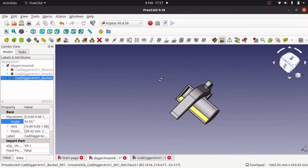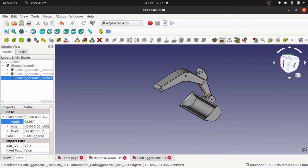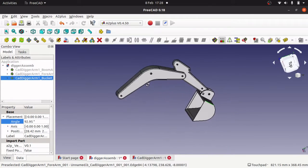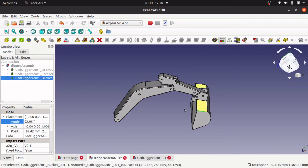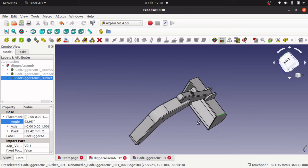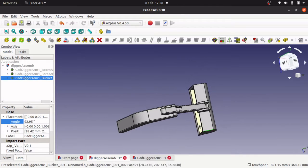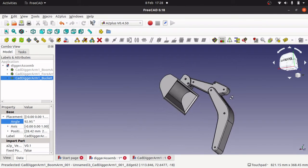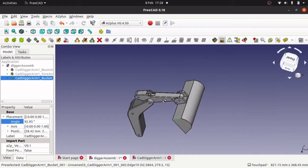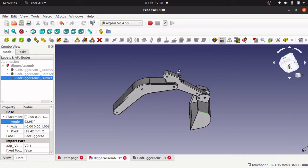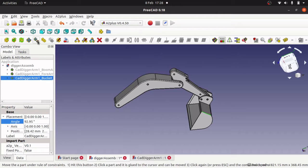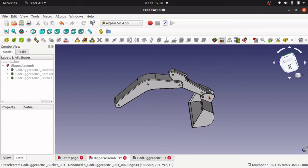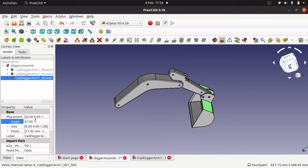I've been helping a viewer of my channel with one of their models that they've been spending a week on. They've created this digger arm with individual components and need some help animating it. We've already hit a few problems with certain techniques that only work in 2.5D space, but we're going to be using the A2 Plus workbench to animate this. As you can see, we can move the digger arm and move the bucket itself as well for the angle.